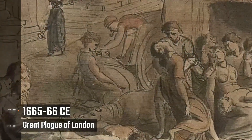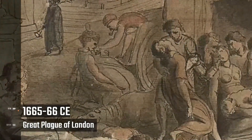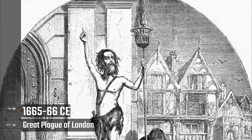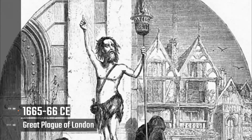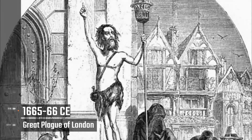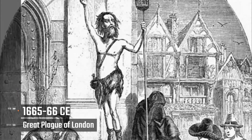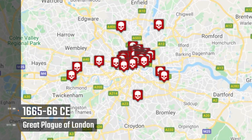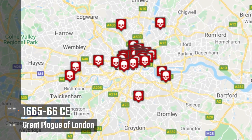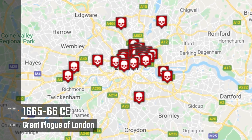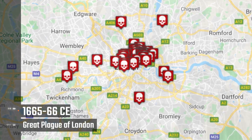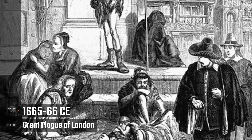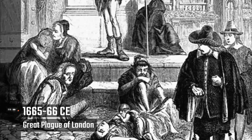Great Plague of London, 1665 to 1666. This was the worst outbreak of plague in England since the Black Death of 1348. London lost approximately 15% of its population, while 68,596 deaths were recorded in the city — though the true number was probably over a hundred thousand. Other parts of the country also suffered. Rats carried the fleas carrying Yersinia pestis bacteria that caused the plague.